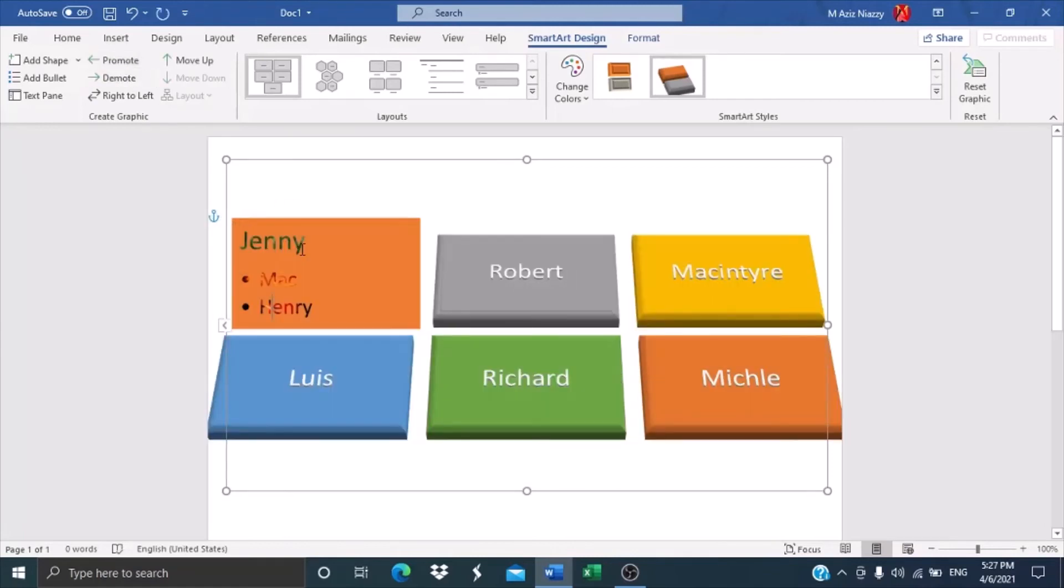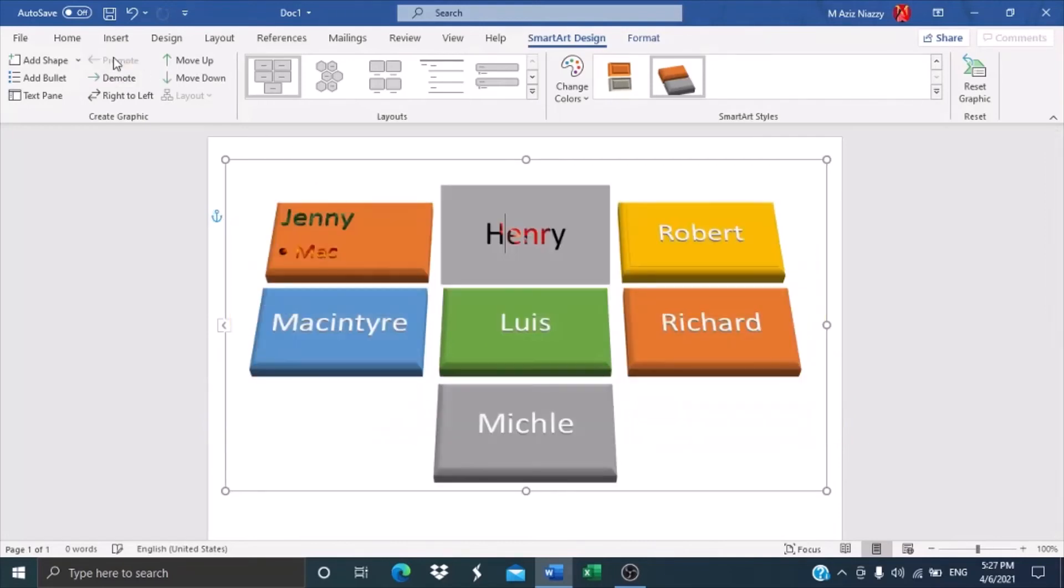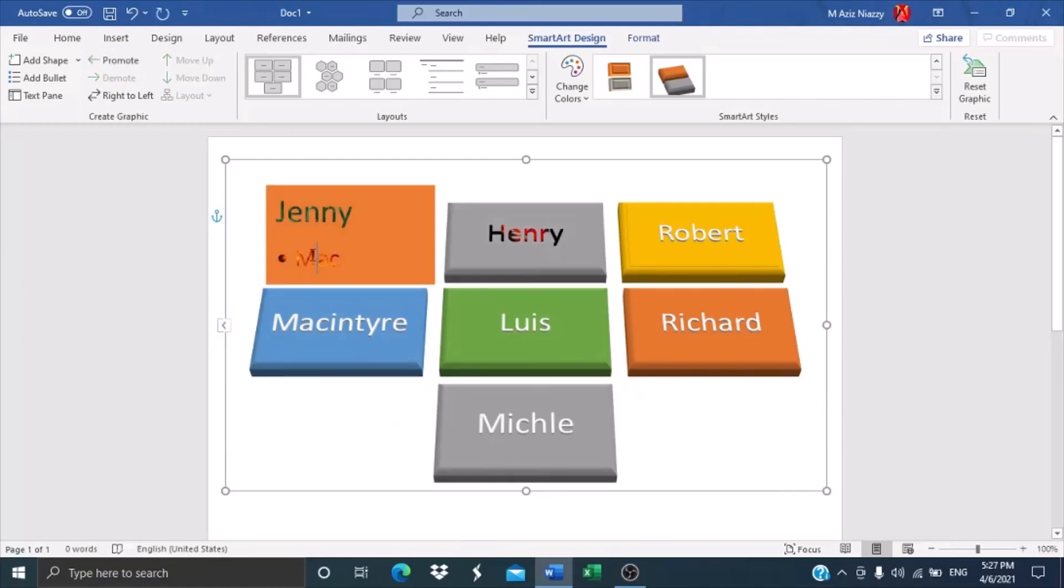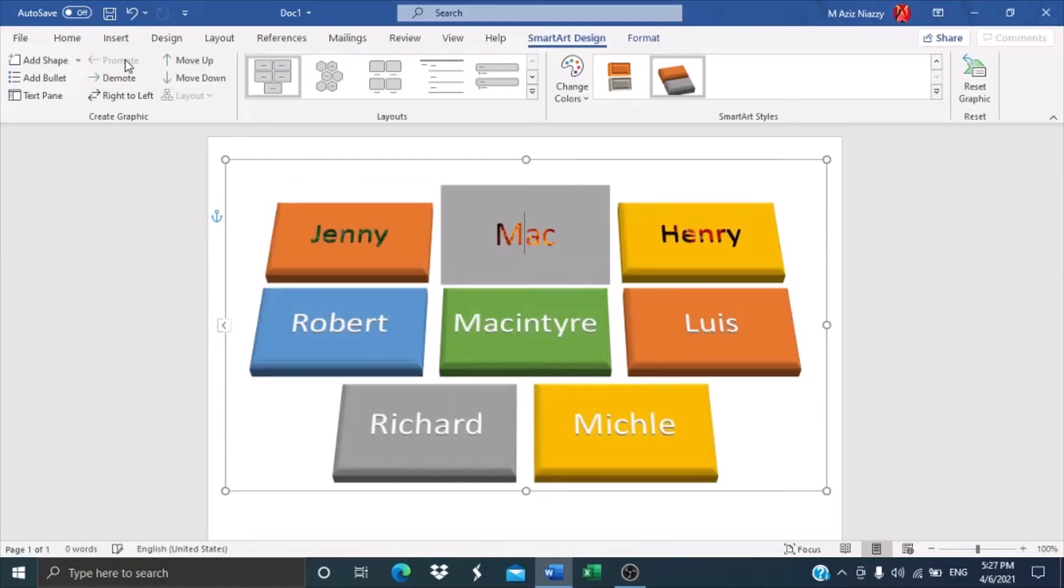And if you want to separate them, you can just click on promote, and then they'll be separated.